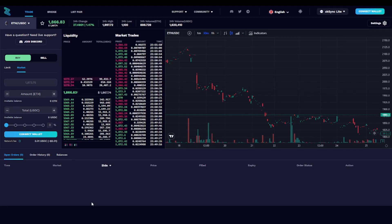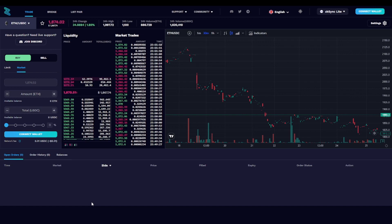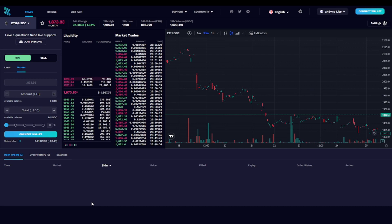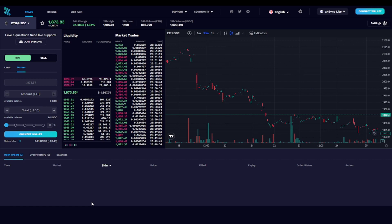The application that I use to get some transactions on the zkSync Lite network is called ZigZag. As you can see, this is a trading platform, so the only thing that I did was create a few transactions, switch from USDC to Ethereum and back.